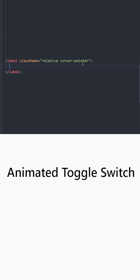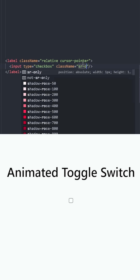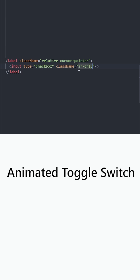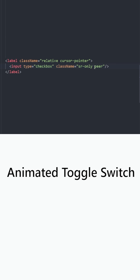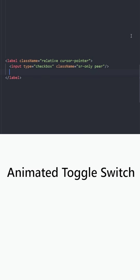Inside, we're going to have three elements. The first one is going to be an input with the type of a checkbox. We need to hide it, so we can use SR only, which means screen reader only. And we're going to use the peer class. With the peer class, we can create sibling elements that basically react to this element's state.